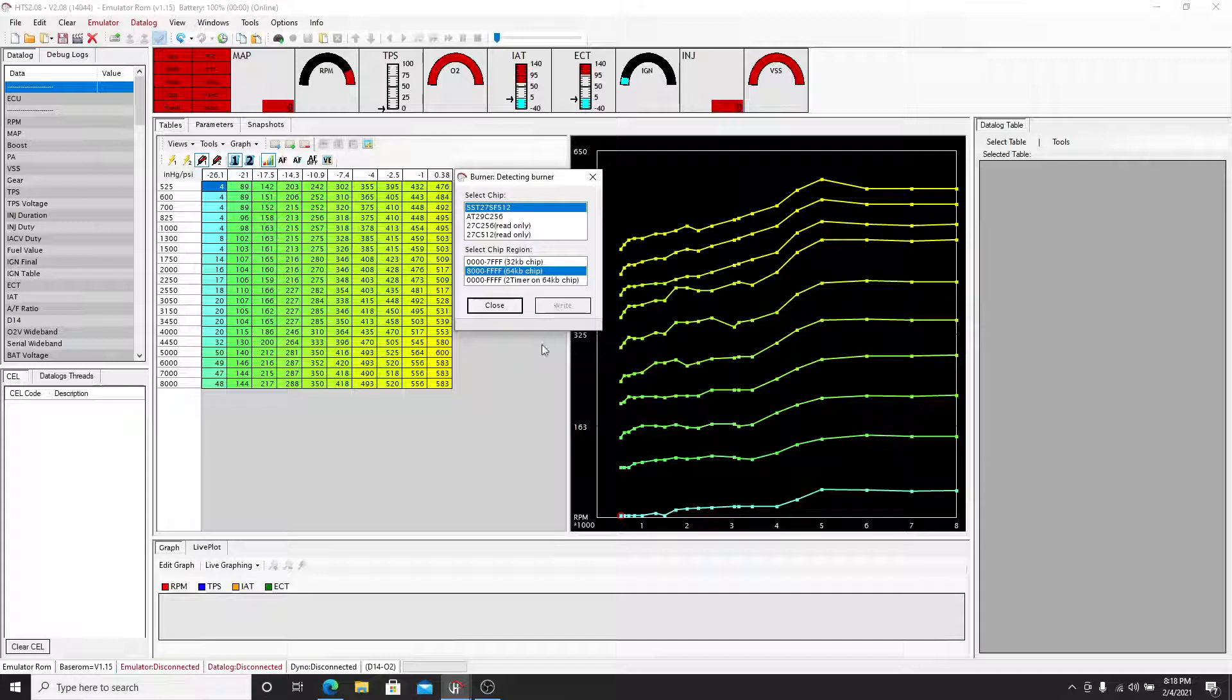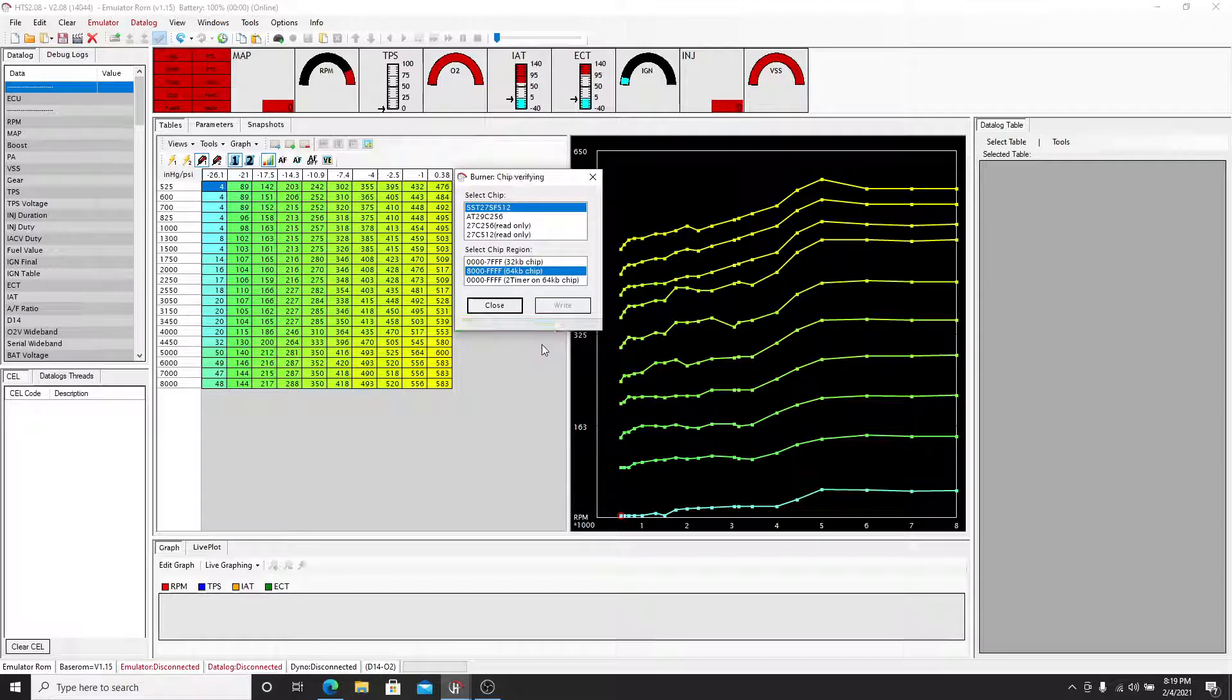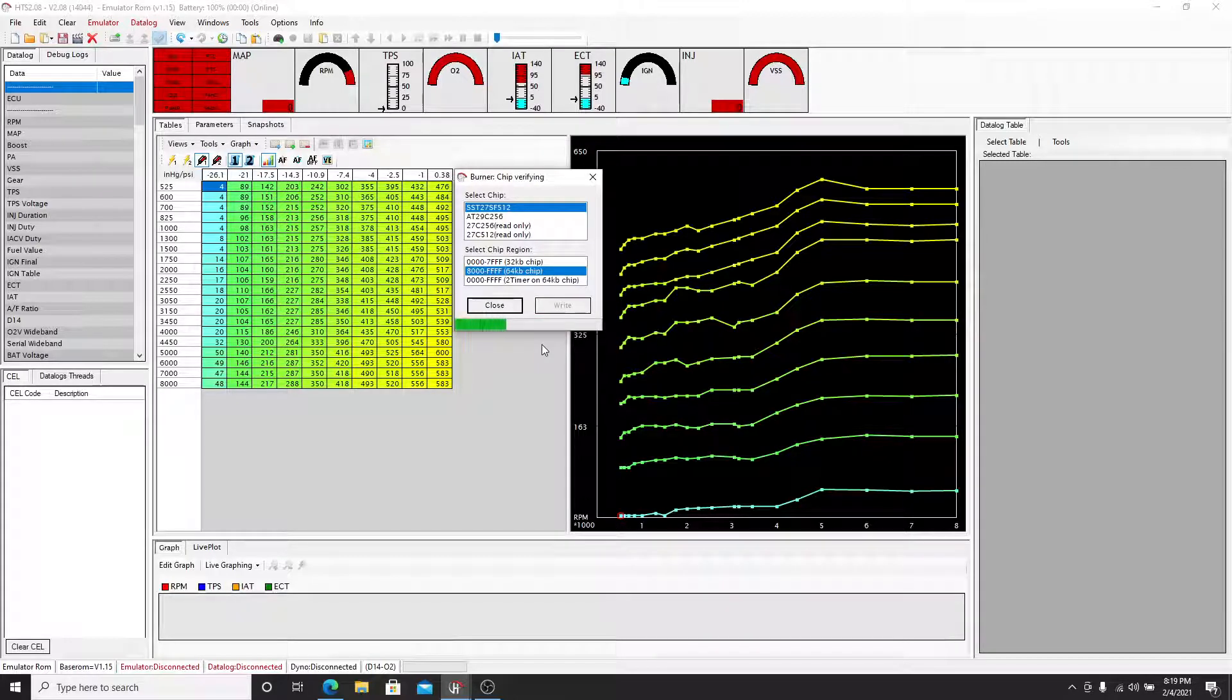So we hit write and it's going to detect it. We basically erased it, detecting it, and that will turn green if it's good. The write will light up green. So there it is. It was successful, right, for the chip.